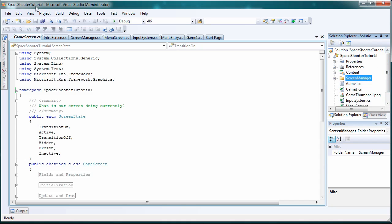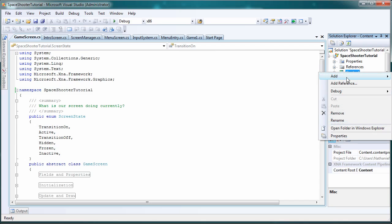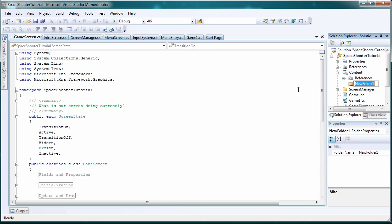Alright so now let's go back to our Visual Studio and right click content and let's go to add new folder. Let's call this sprites.